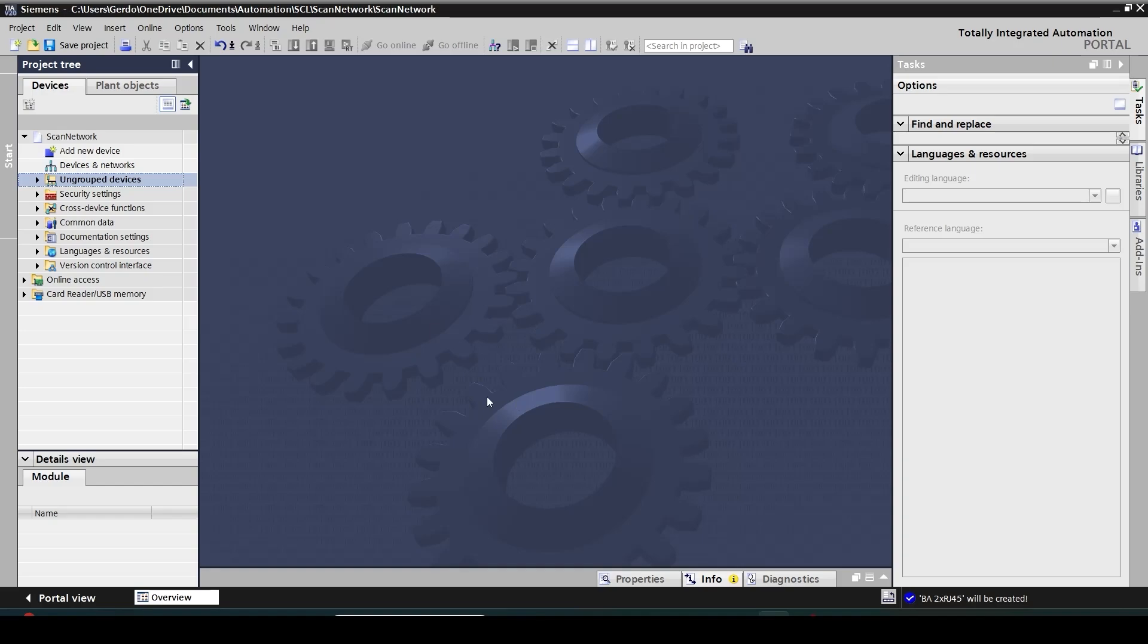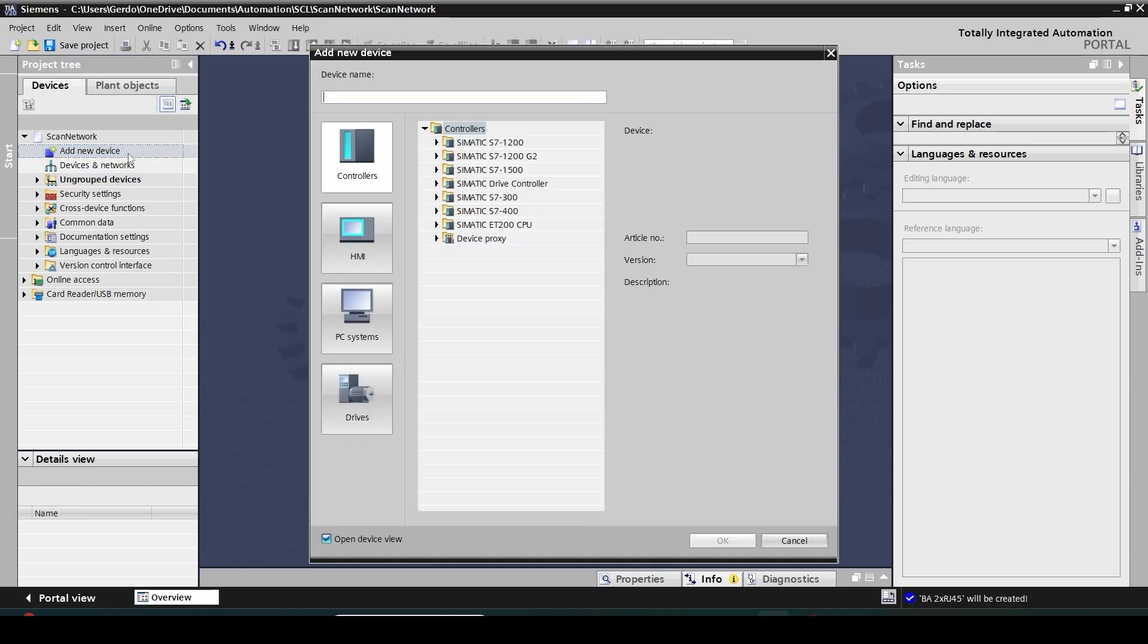So here I have my TI portal open and I'm going to add a new PLC station. Click on add new device. In my case I have an ET200SP station with a couple of I/O modules: digital, analog, standard and safety.